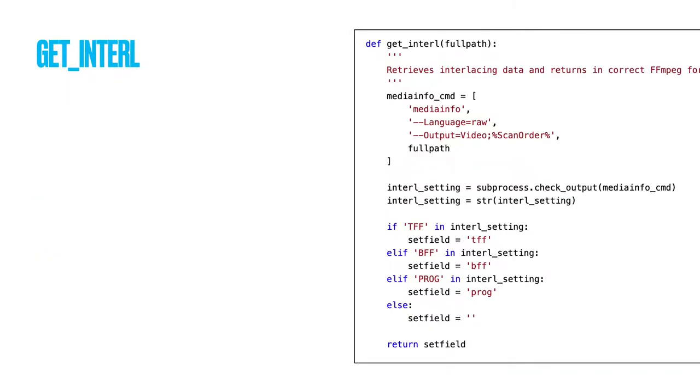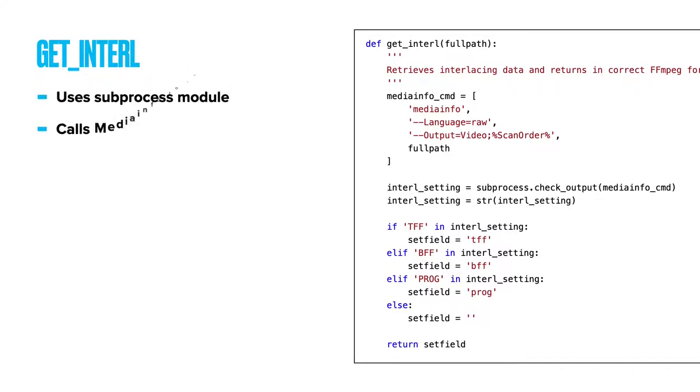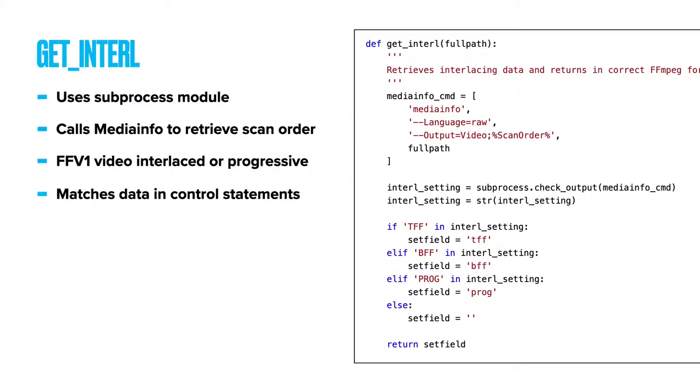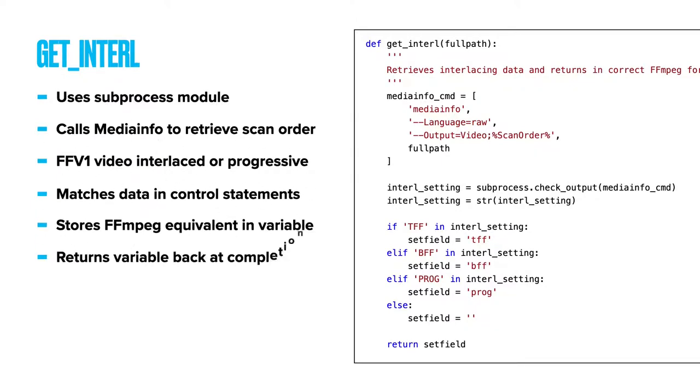GetInterlace again uses Python's subprocess module to call MediaInfo software to retrieve interlacement details from the scan order metadata field of the FFV1 Matroska. It filters the retrieved data using an if-else control statement, returning again the FFmpeg-friendly equivalent in the setField variable.